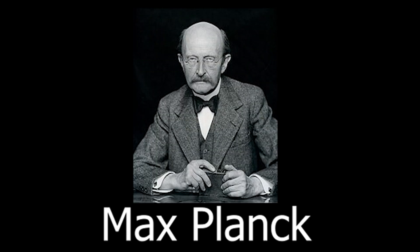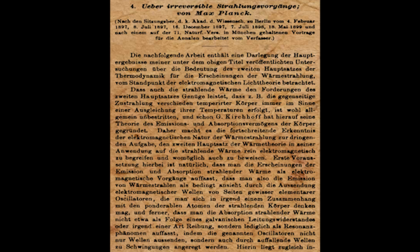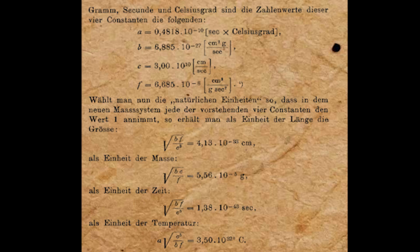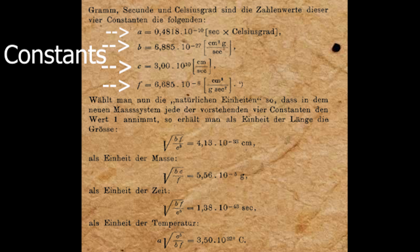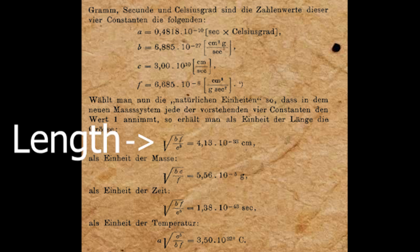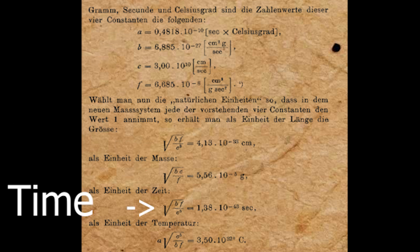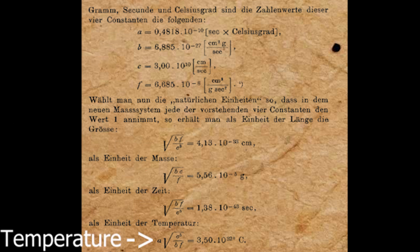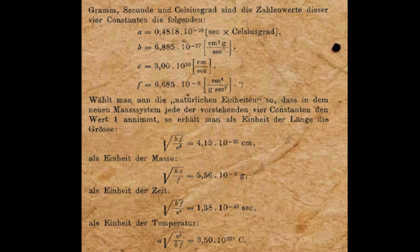Max Planck proposed these units in his paper über irreversible Strahlungsvorgänge, or about irreversible radiation processes, in which he proposed four main units, only using fundamental physical constants to create these units. With these four main constants, Planck proposed a length, mass, time, and temperature, today called the Planck units.